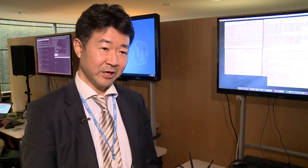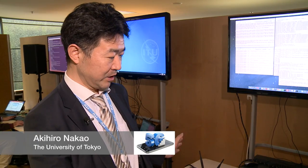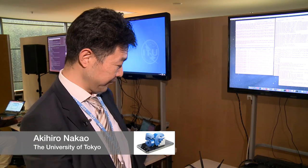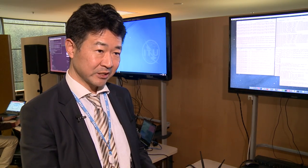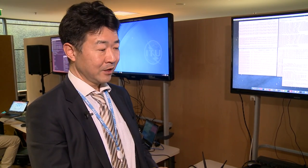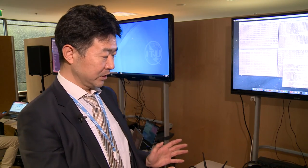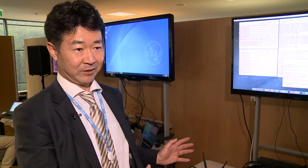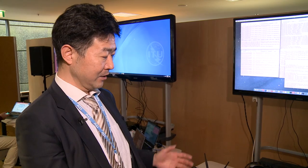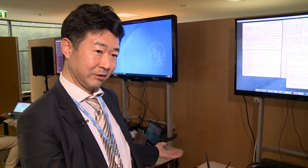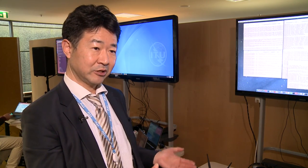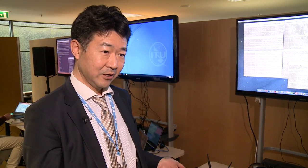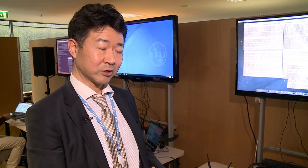I have been leading this network softwareization working group. Today what we are showing here is from academia, and also a company called Auti Electronics — it's a joint demo. What we are showing is that we try to softwareize everything that consists of the EPC, the remote radio head, and the UE, so all combined we try to create an end-to-end software solution.